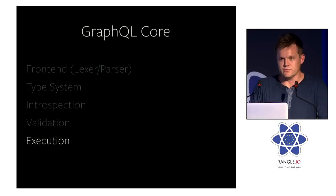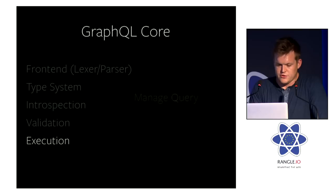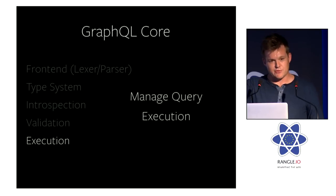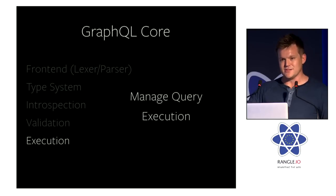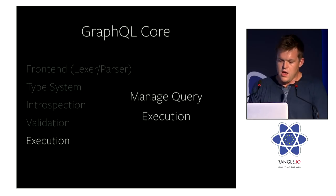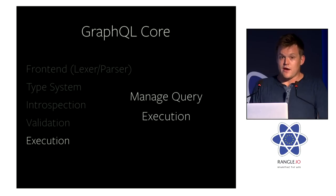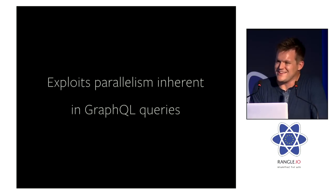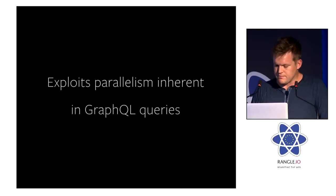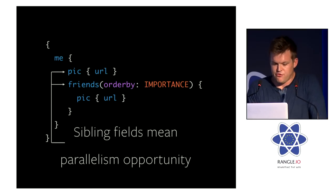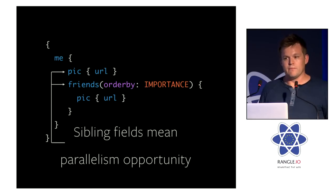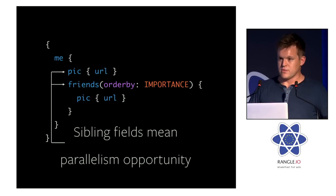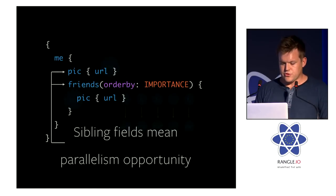Lastly, we have execution. And this is one of the more interesting parts of the system. So this manages query execution. Basically, the process of walking the abstract syntax tree, keeping the type system in context, and then calling back into that application code that you define in the type definitions. And one of my favorite parts about this execution engine and GraphQL in general is that this really exploits the parallelism that is inherent in every single GraphQL query. So what do I mean by that? So say in this query, we have pic and friends. And we actually, that has some fan out. And because those are backed by arbitrary code, you can imagine just executing those at the same time, right? Because they're completely independent of each other.